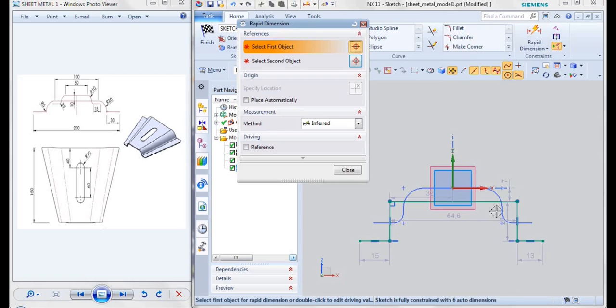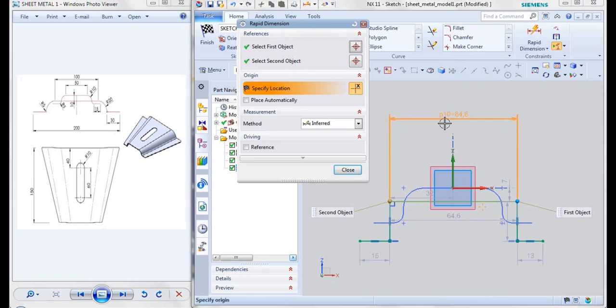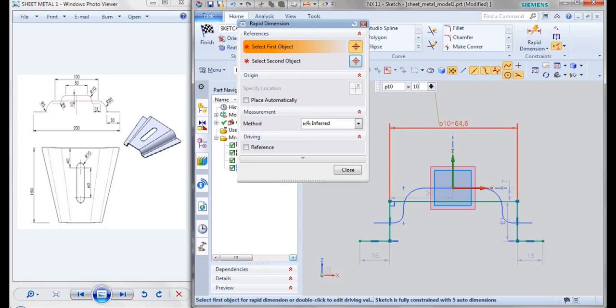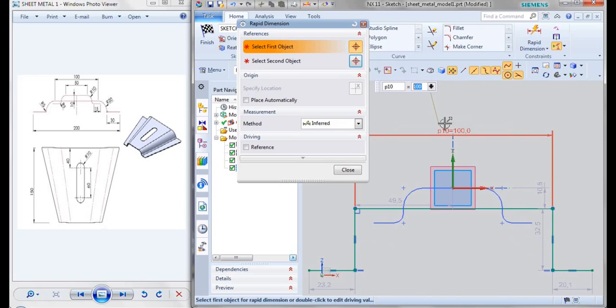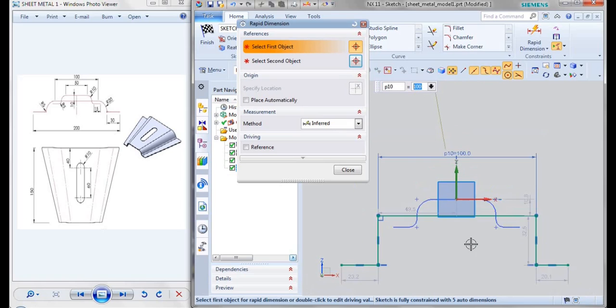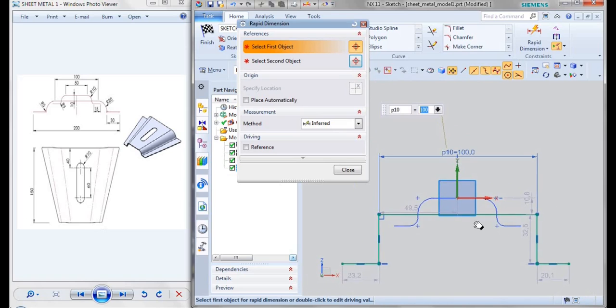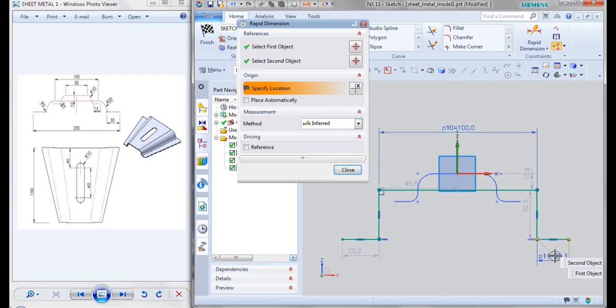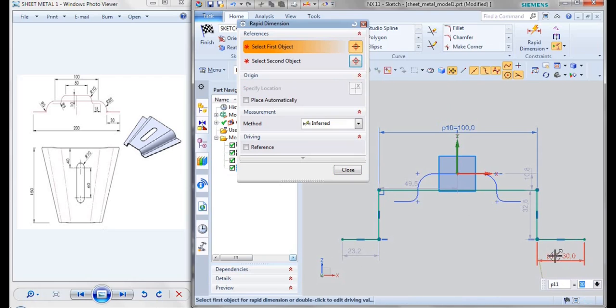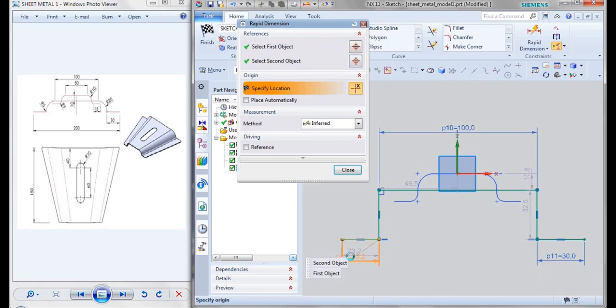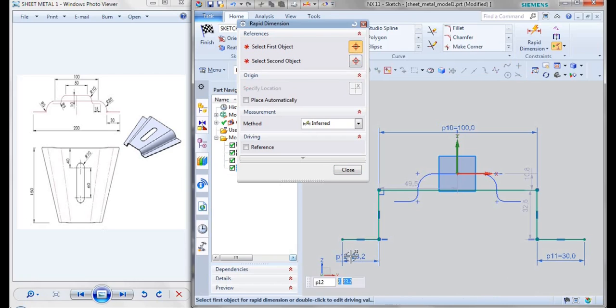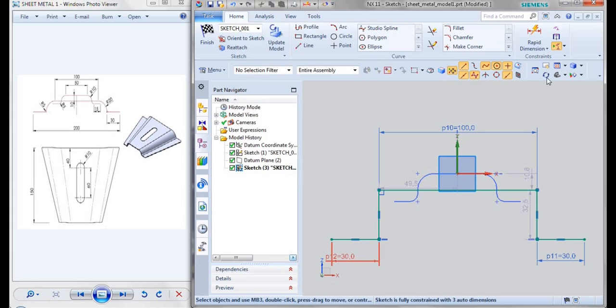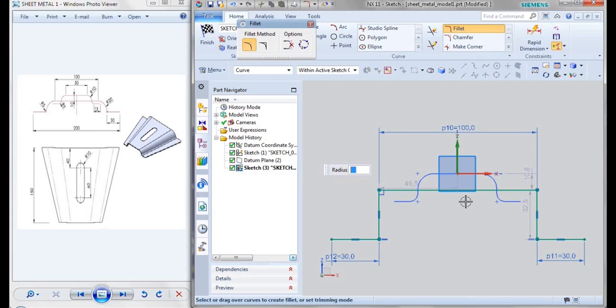Again with the help of rapid dimension, this distance is given as 100, this is given as 30, this is given as 30. And now with the help of fillet we'll be filleting the ends, that is it is given as 20 and then 5.